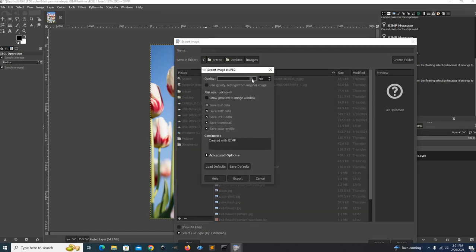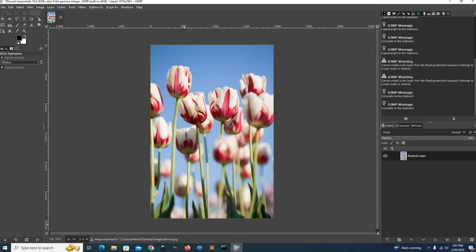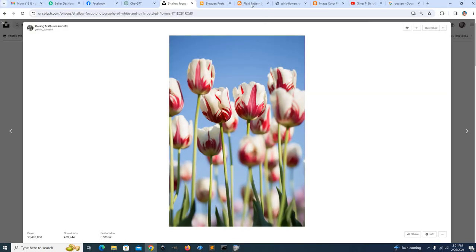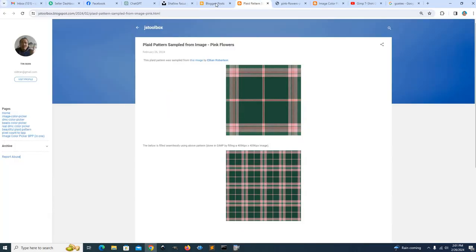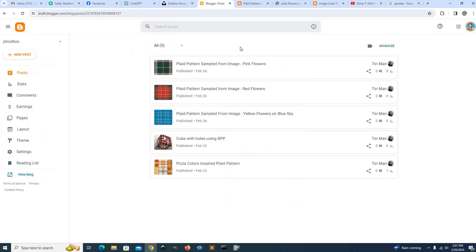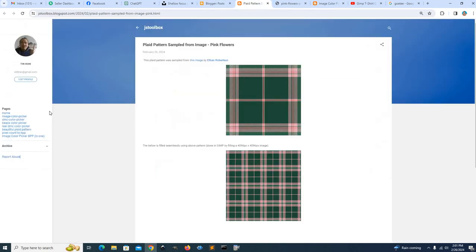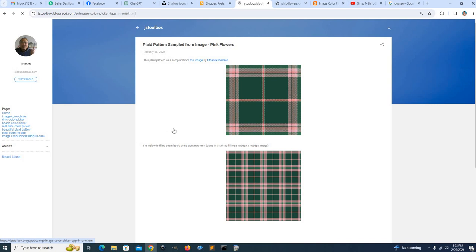And then you go to my blog. I'll have the blog address in the video description, but basically on the blog you want to click this Image Color Picker BPP. BPP stands for Beautiful Plaid Pattern in One, so you click that one.